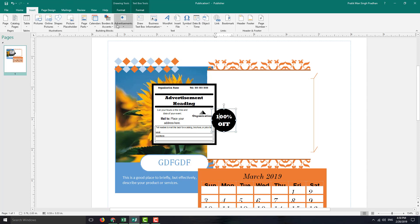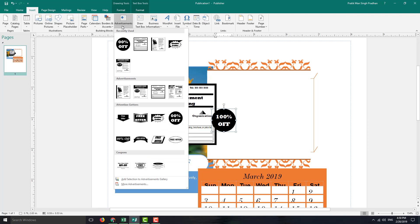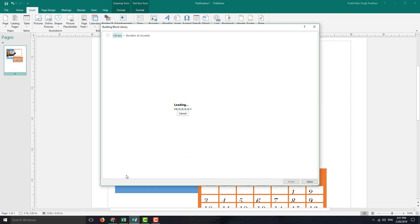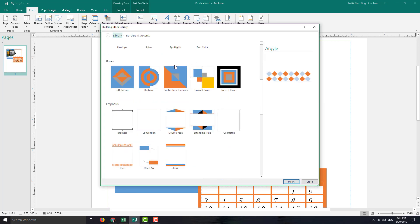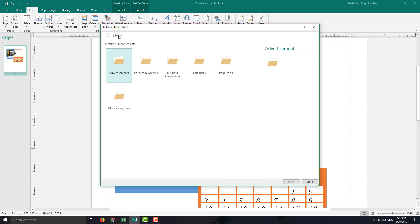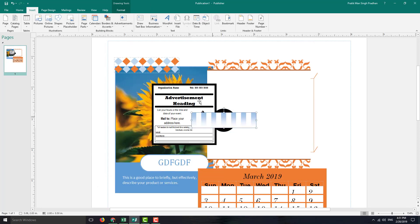These are not the only building blocks that you can access. You can actually click on them and go for more advertisements. You can go for each one of them and go for more borders and accents. It'll load out more borders, and there's a larger library right here with more advertisements and other borders and accents.